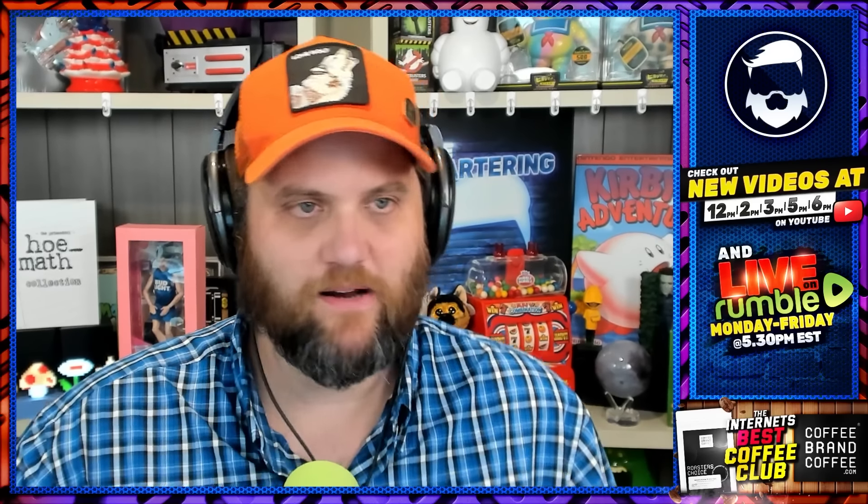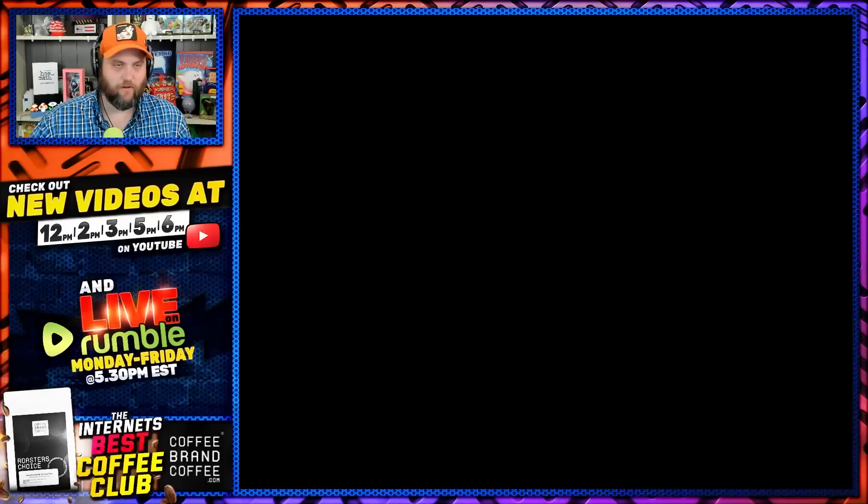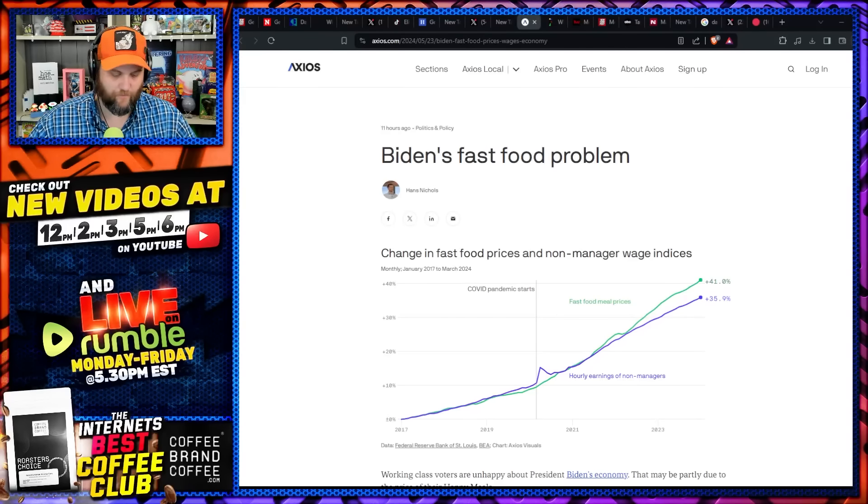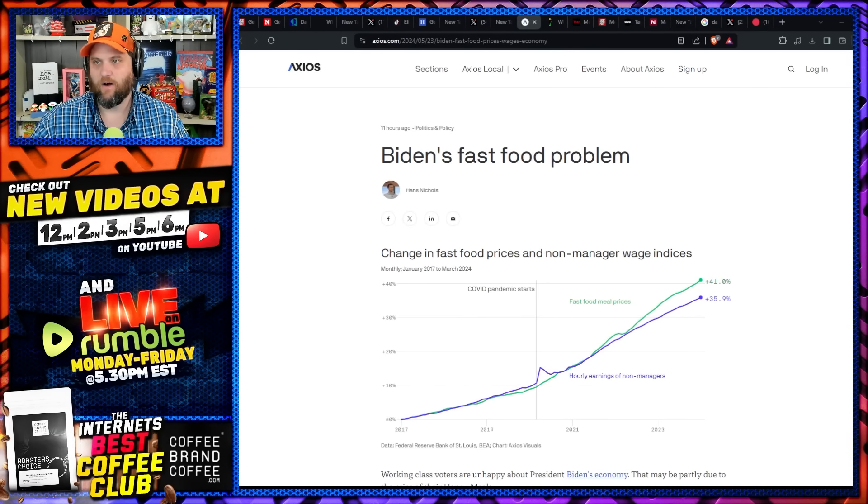It's gotten so bad that there are now articles coming out saying this is a Joe Biden problem. Joe Biden has a fast food prices problem. There's a fast food battle brewing between McDonald's and Wendy's. There's viral videos coming out from a McDonald's worker who's drying the mop in the fry fryer. The McBop, the McMop is back apparently. All sorts of negative press.